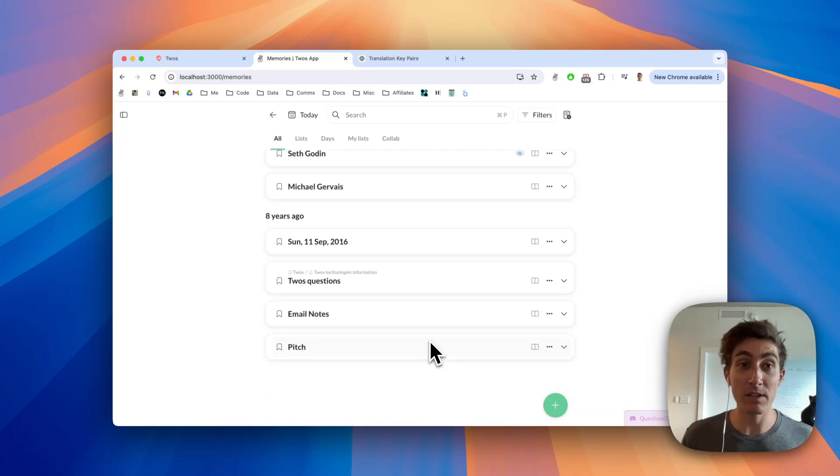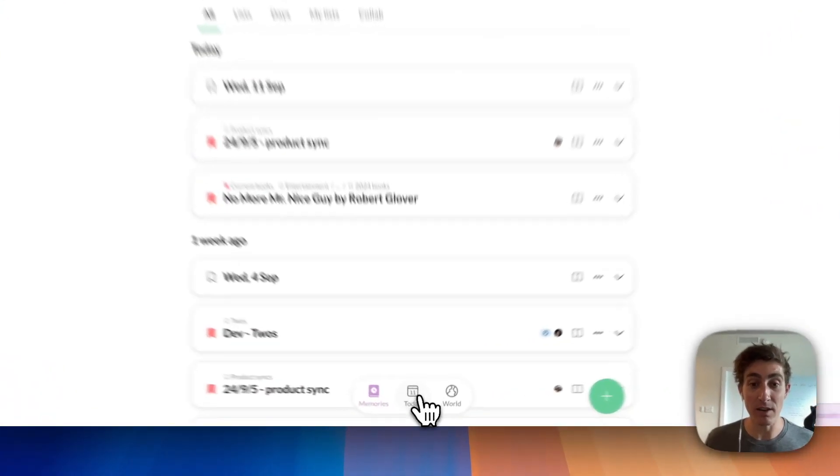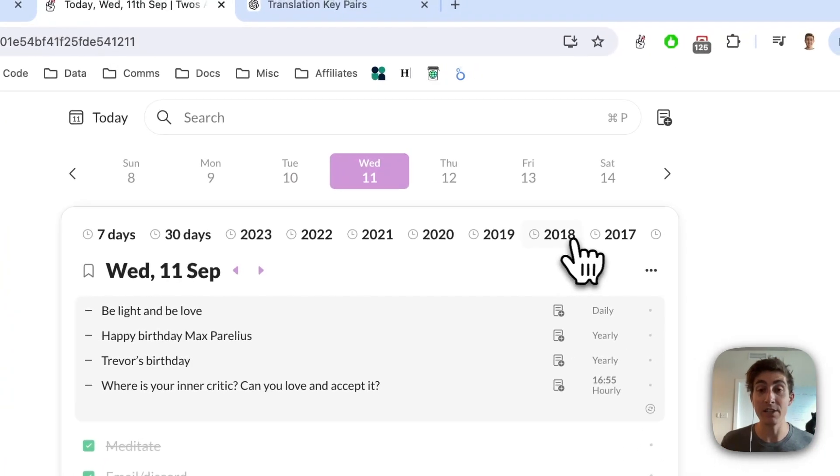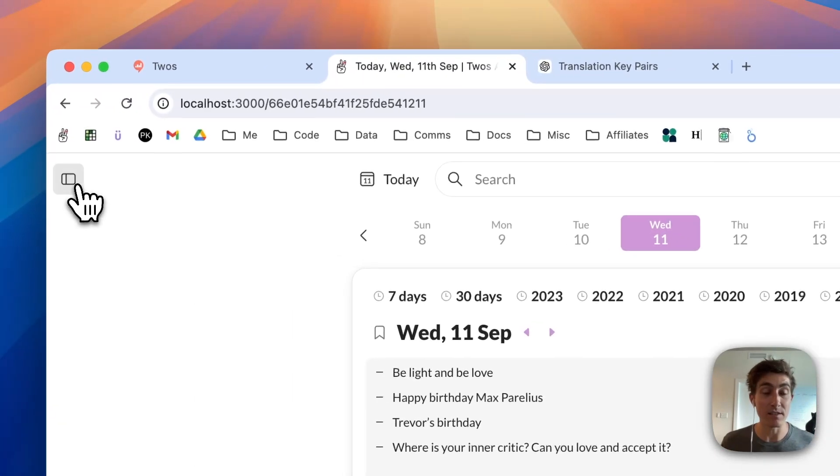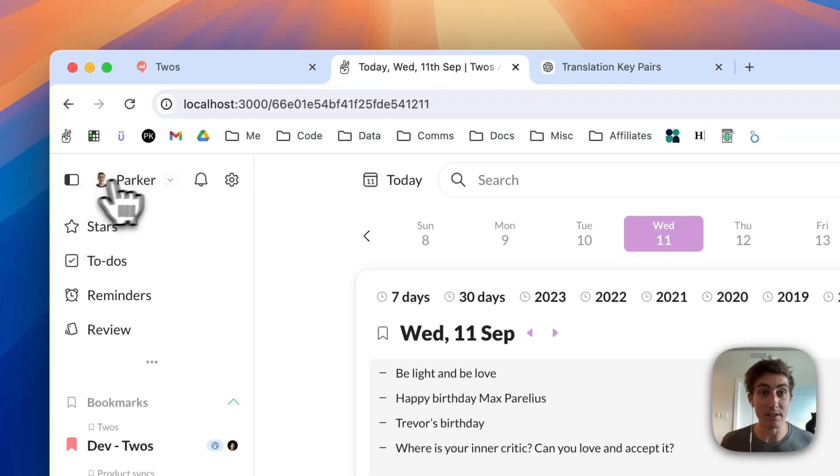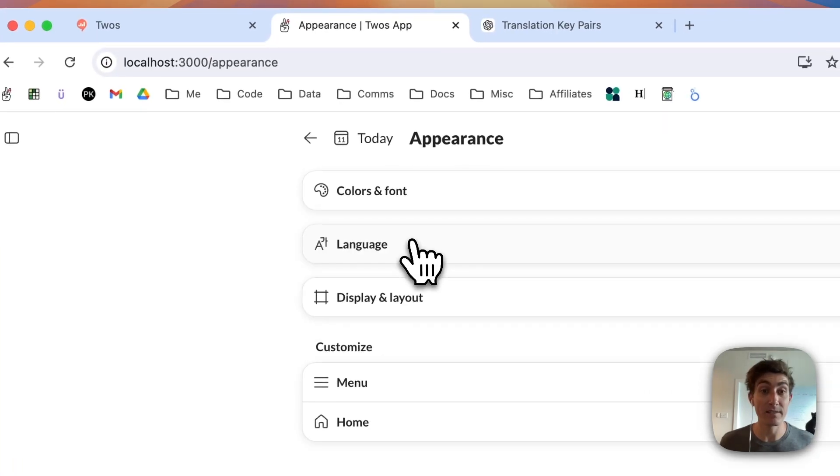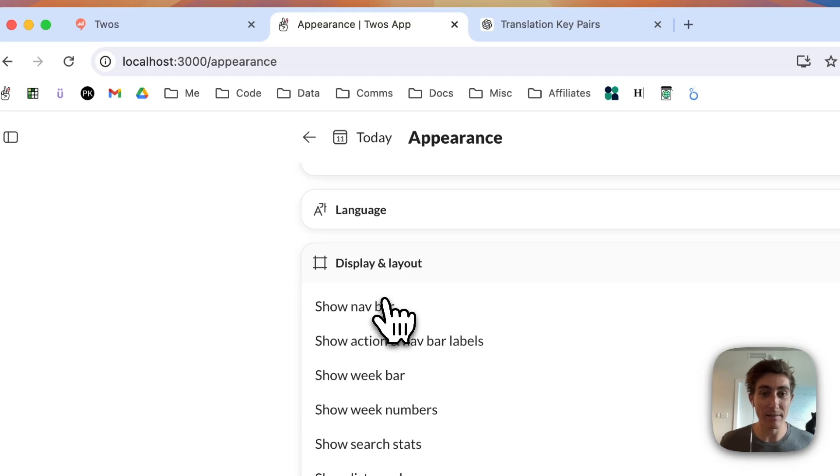This is the view that I wanted to show Memories. And then just on Today, being able to see your memories—this is a setting. You go to the side menu, Settings, Appearance, Display and Layout.